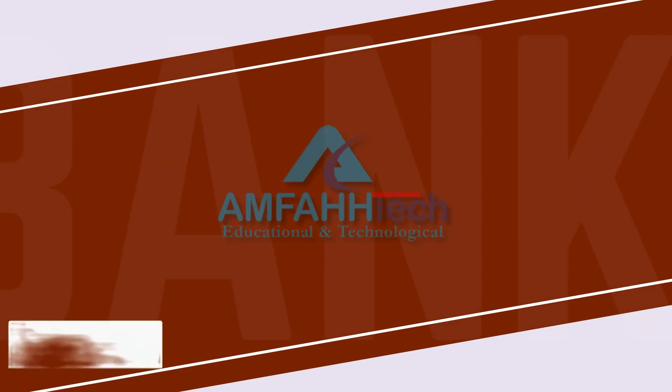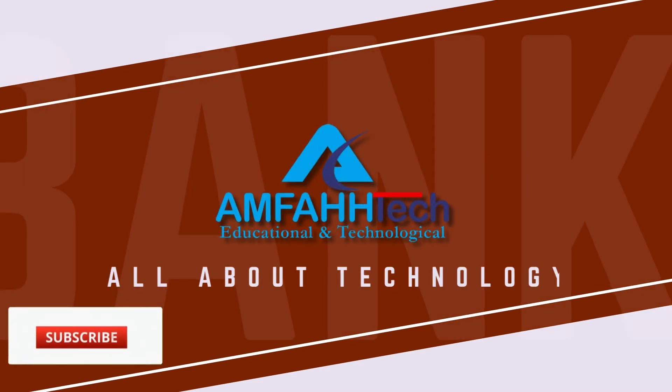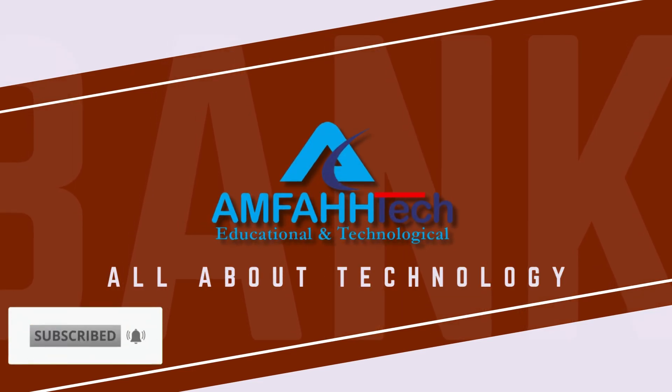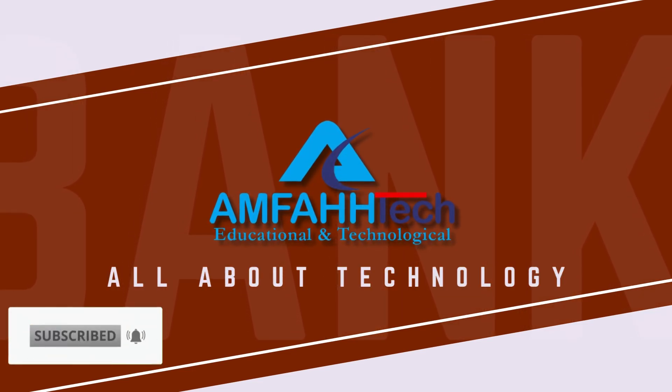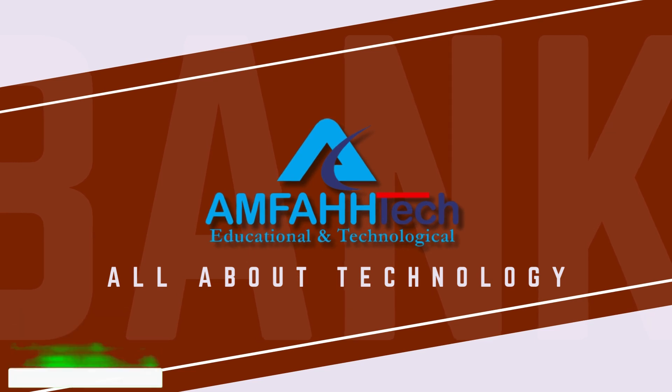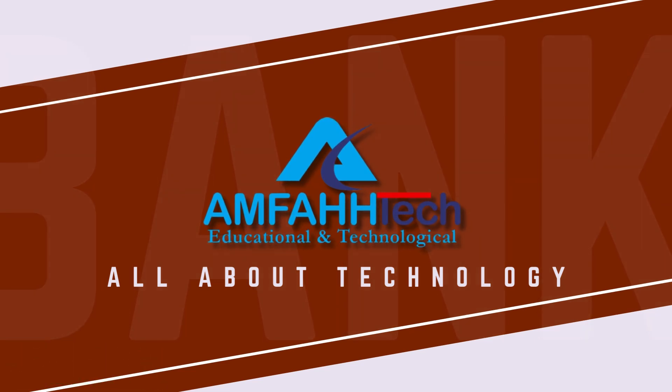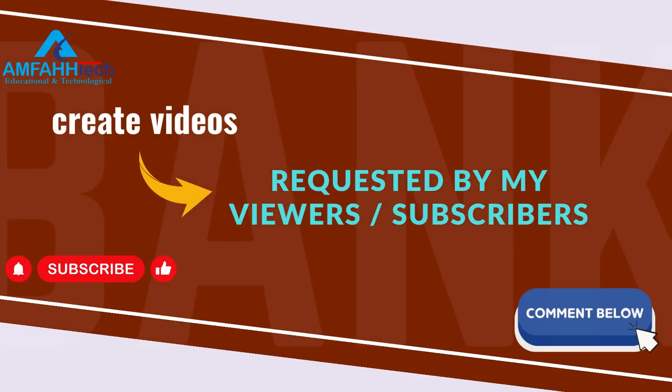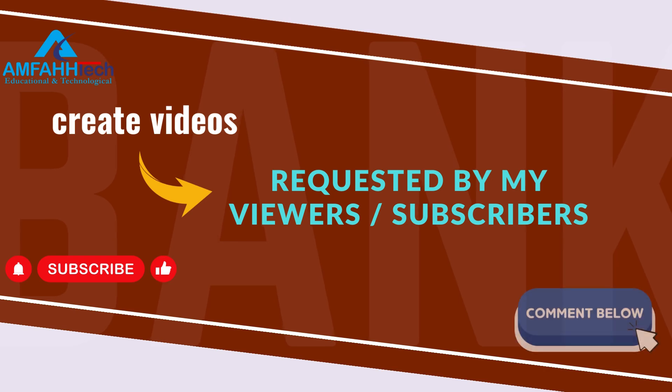Before we start, if you didn't subscribe my channel yet, then subscribe it right now so that you'll be notified whenever I drop a new video.